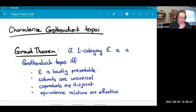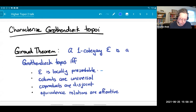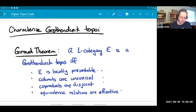What I want to do in this hour is talk about a more intrinsic characterization of Grothendieck topoi. What I'm going to talk about is analogous, although not identical, to what's called the Giraud theorem. I've written it here: a one-category is a Grothendieck topos if it's locally presentable and has three more properties — colimits are universal, coproducts are disjoint, and equivalence relations are effective. The last two properties don't generalize to infinity topoi in the same way, so I don't want to spend too much time on them.